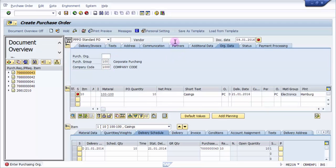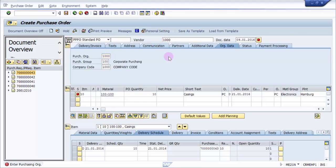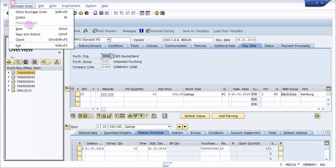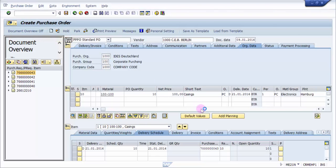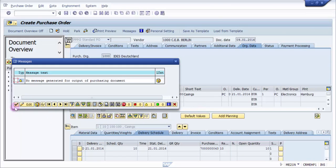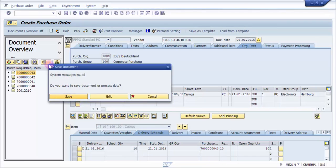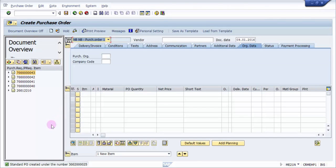I am just going to give the vendor and use the purchase organization number and press Enter. Once done, you can see that all the details of the purchase order are filled up. I'm going to check the purchase order — if it is complete and if there are any issues, the system will always show messages. You can see no message was generated, so I'll click OK and save this purchase order. You can see my purchase order is now ready.